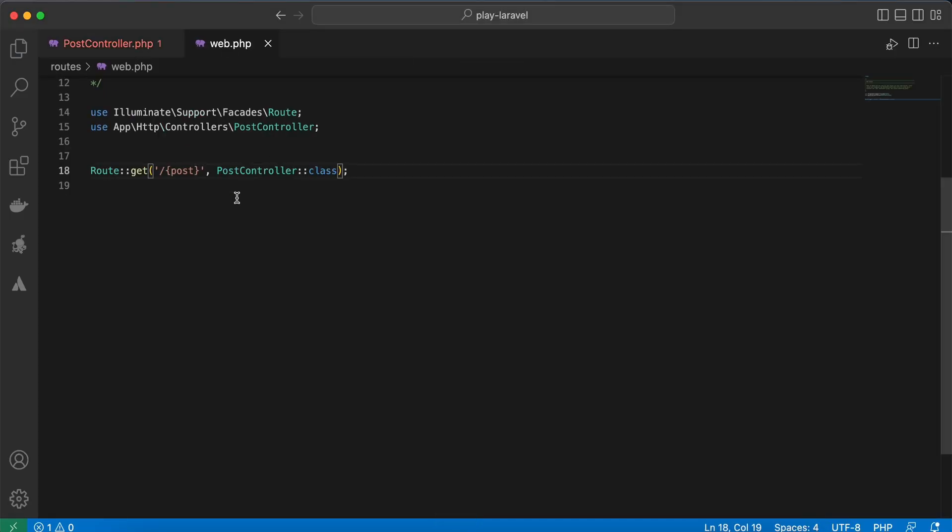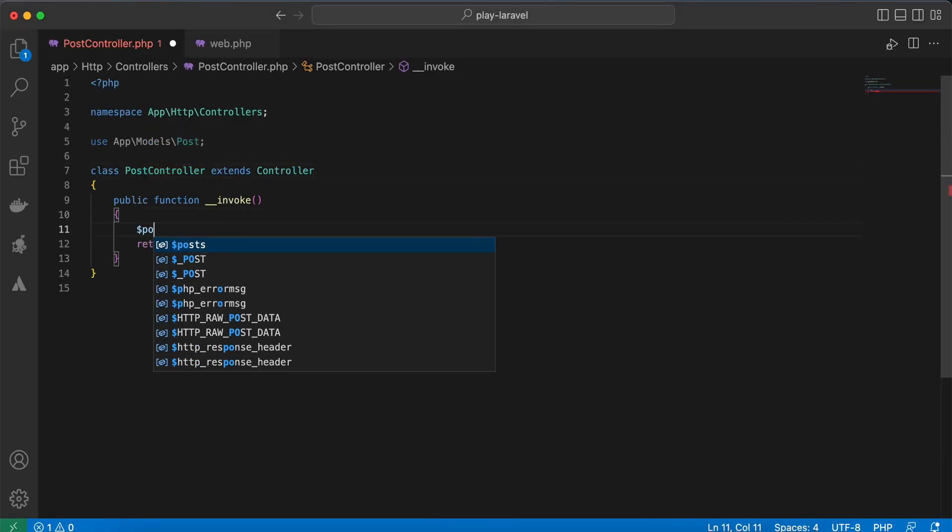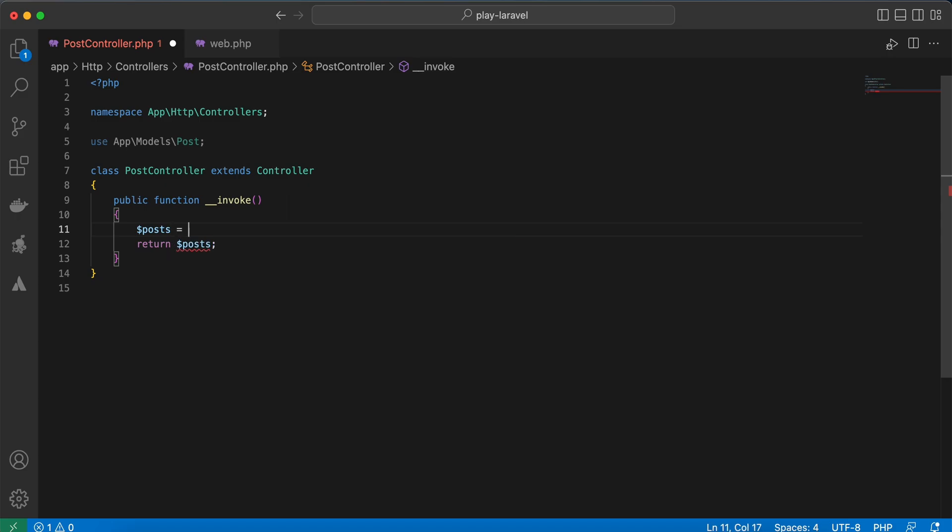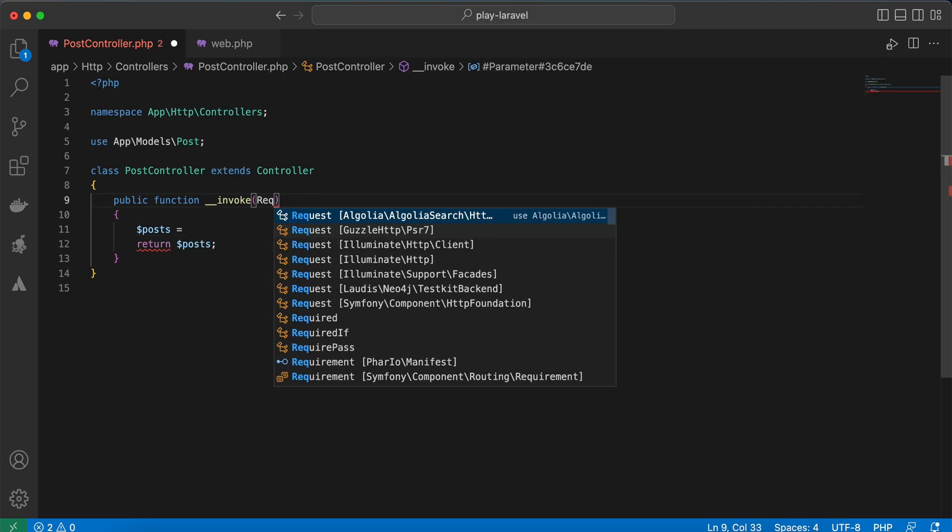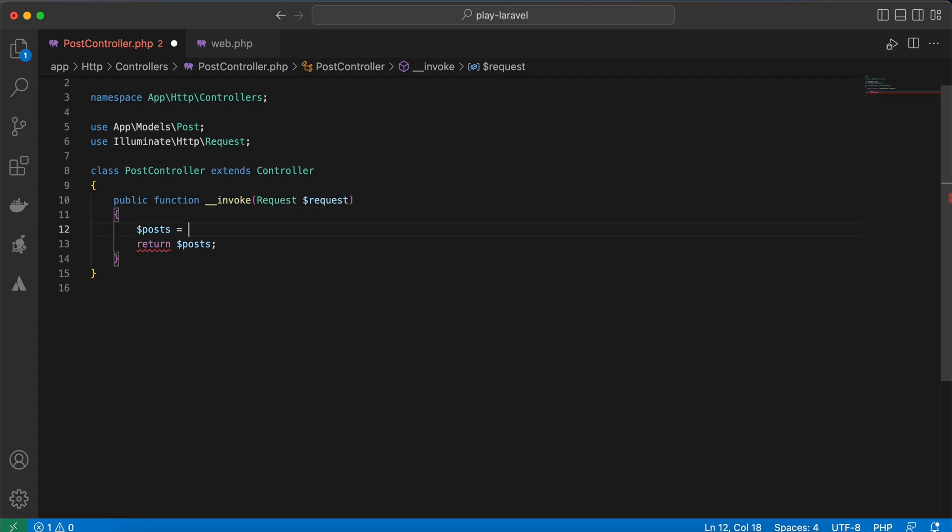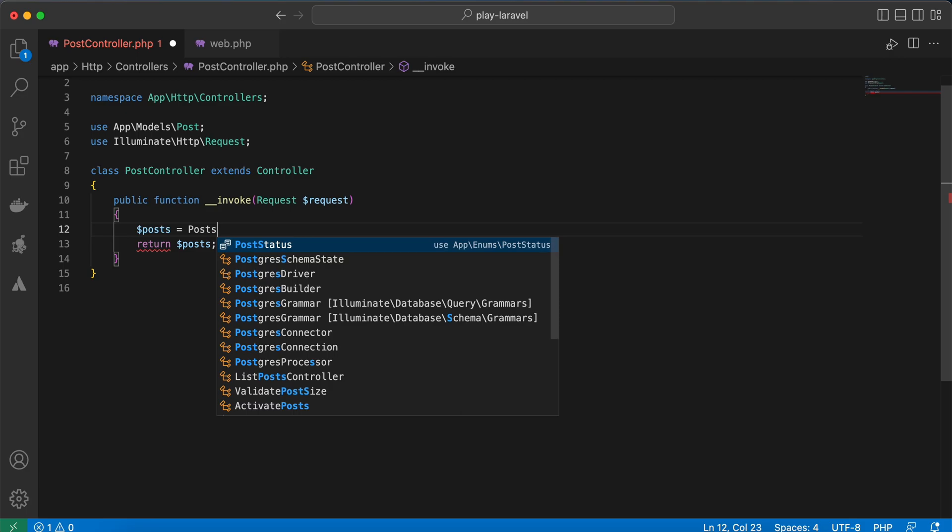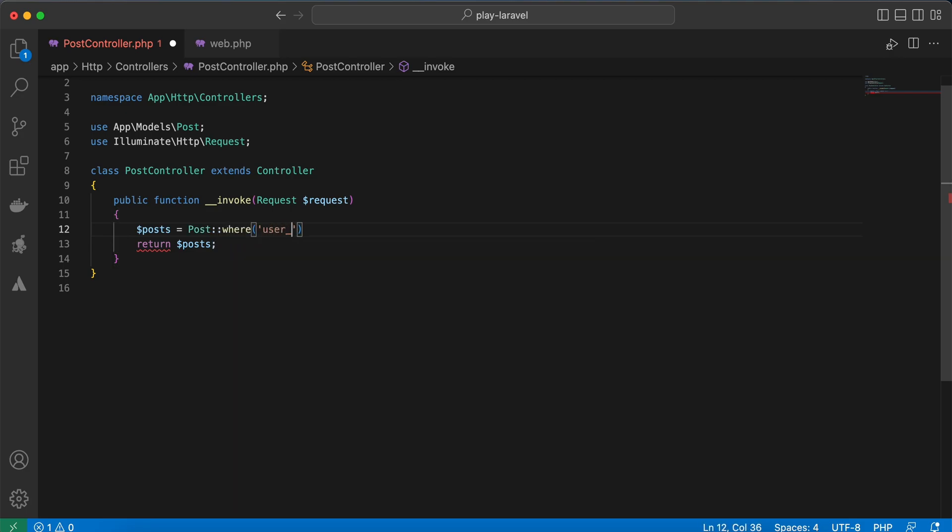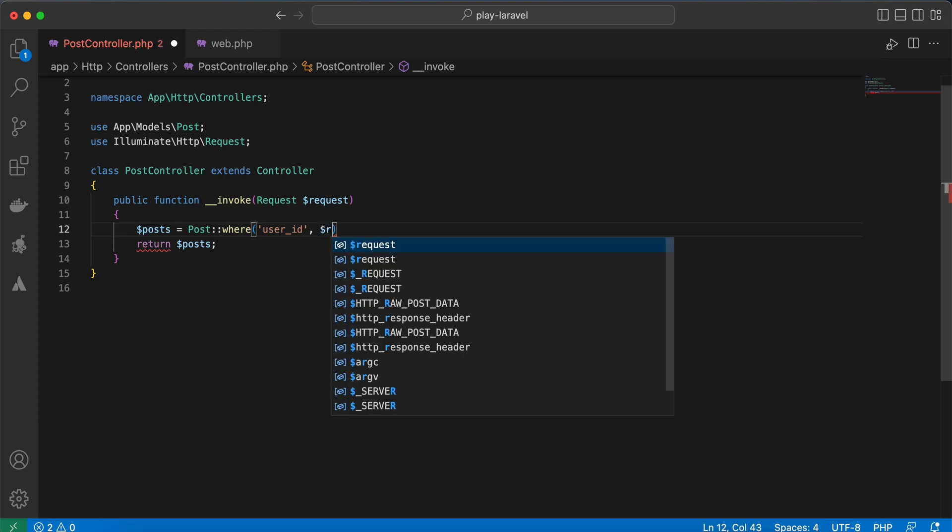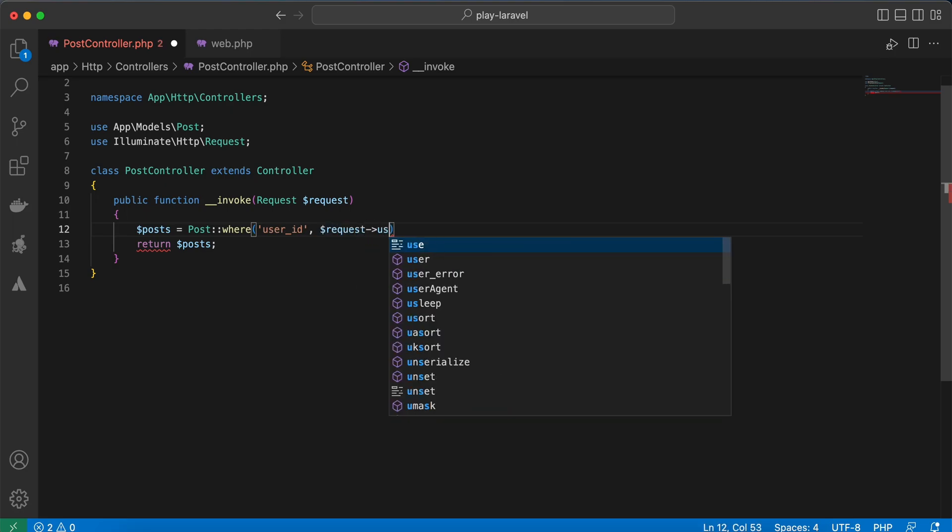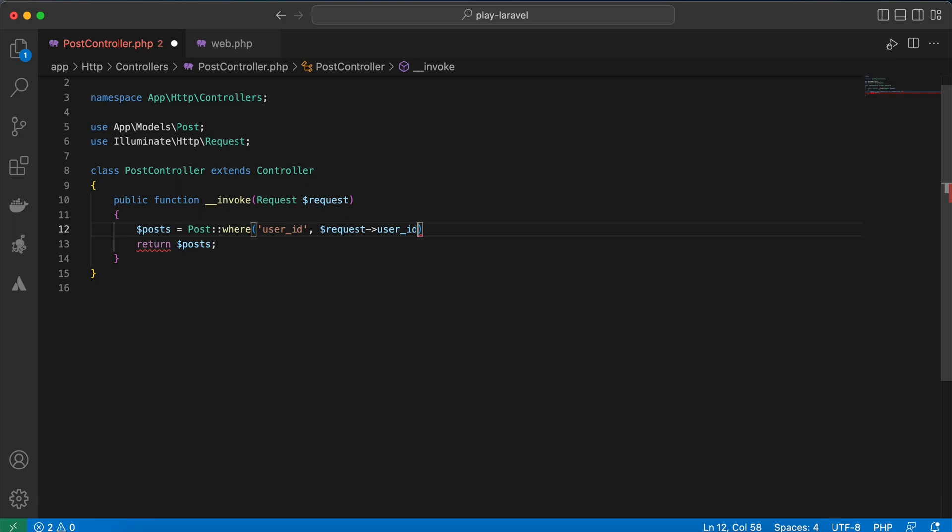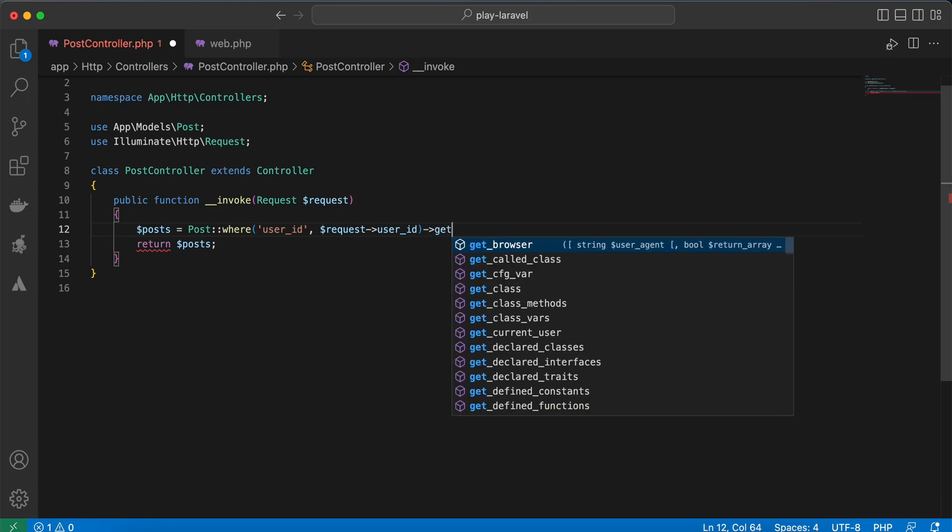And I want to return the posts for this user. I will add request here, and return post where user_id equal to request user_id, right? Get.